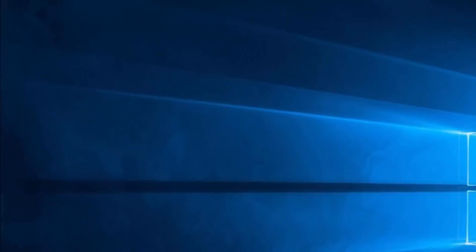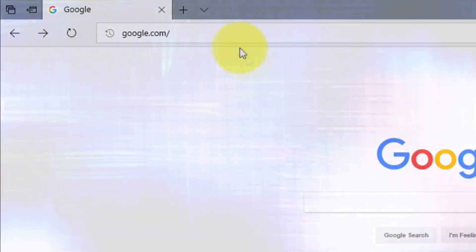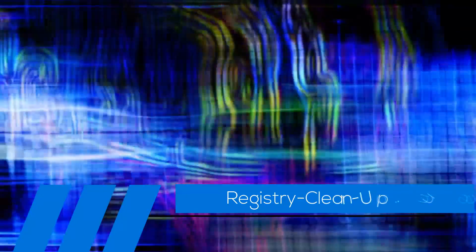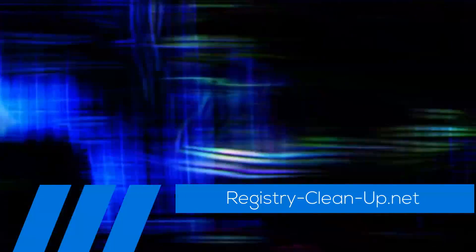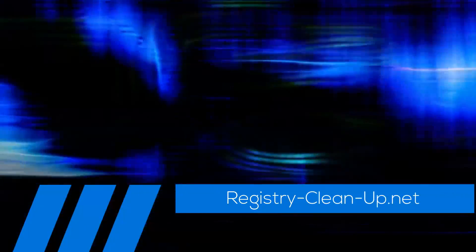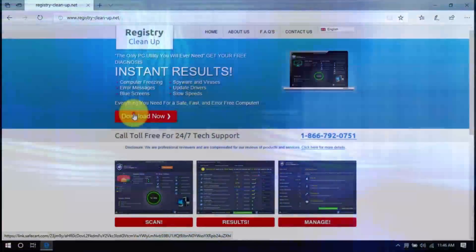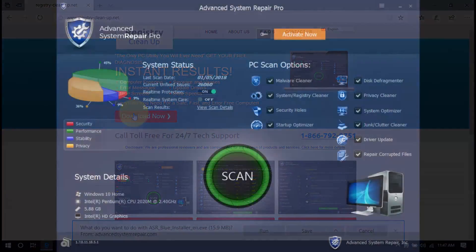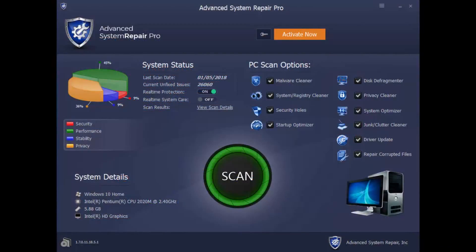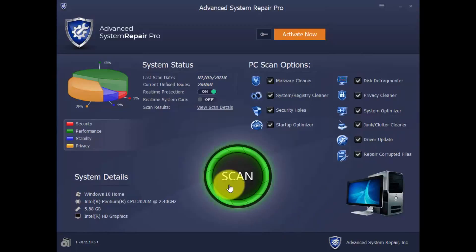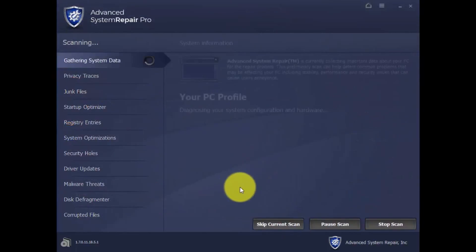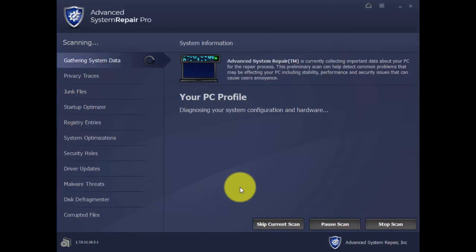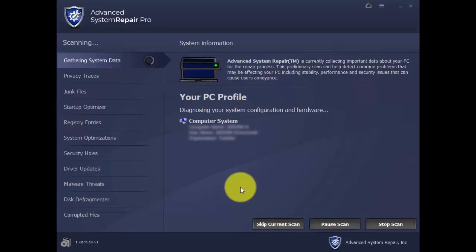click the link in the description box below to visit registry-clean-up.net and click the download button to install the software. With this software you can run a scan of your computer to diagnose why it's not running in peak performance. Simply click the scan button and wait a few minutes while it runs a complete diagnosis of your computer.